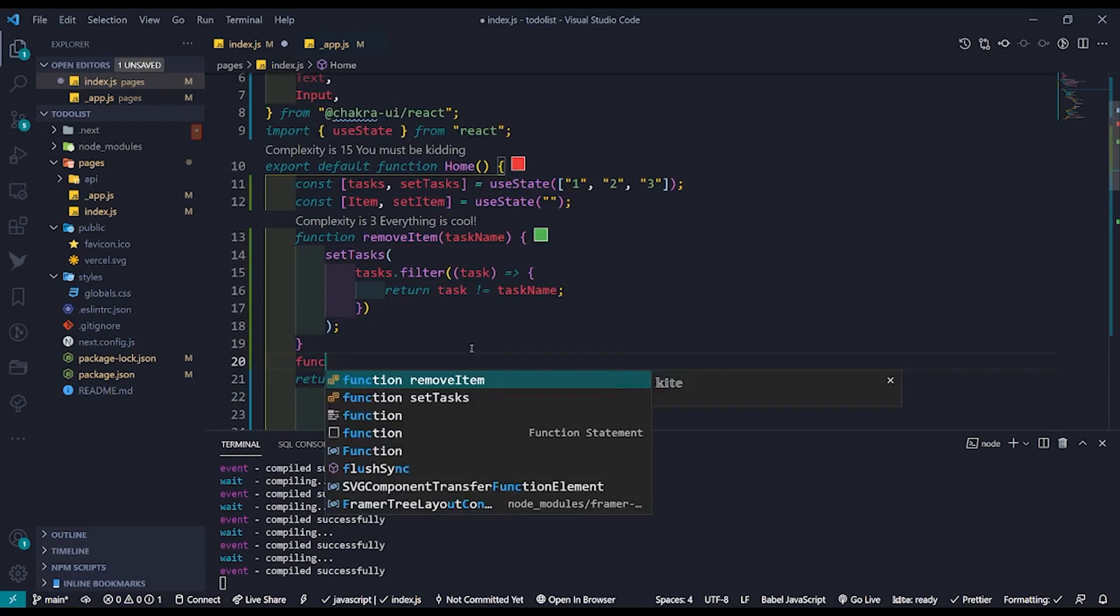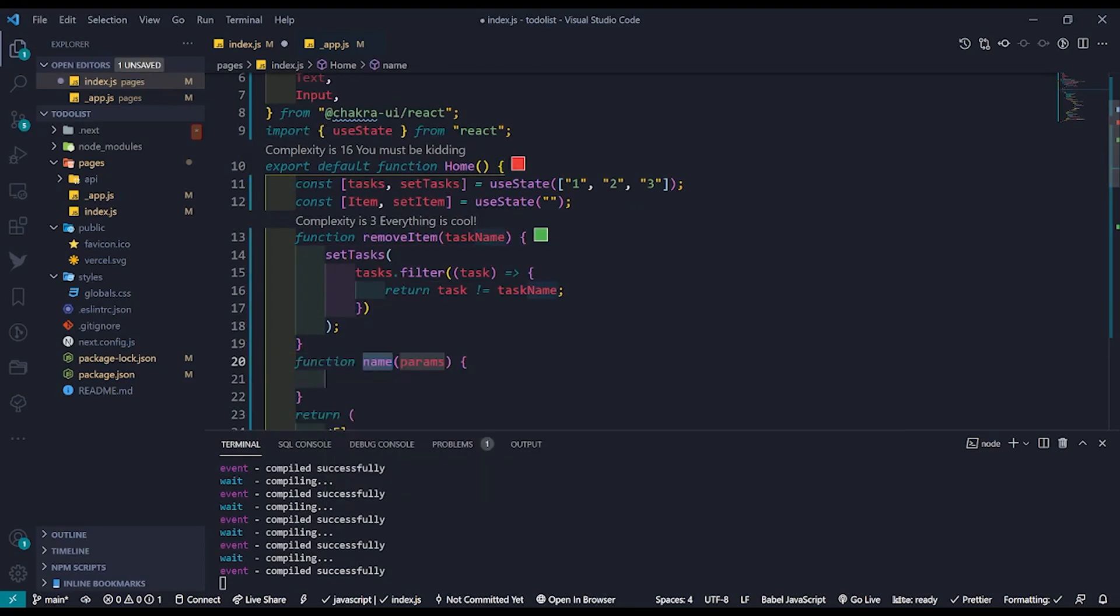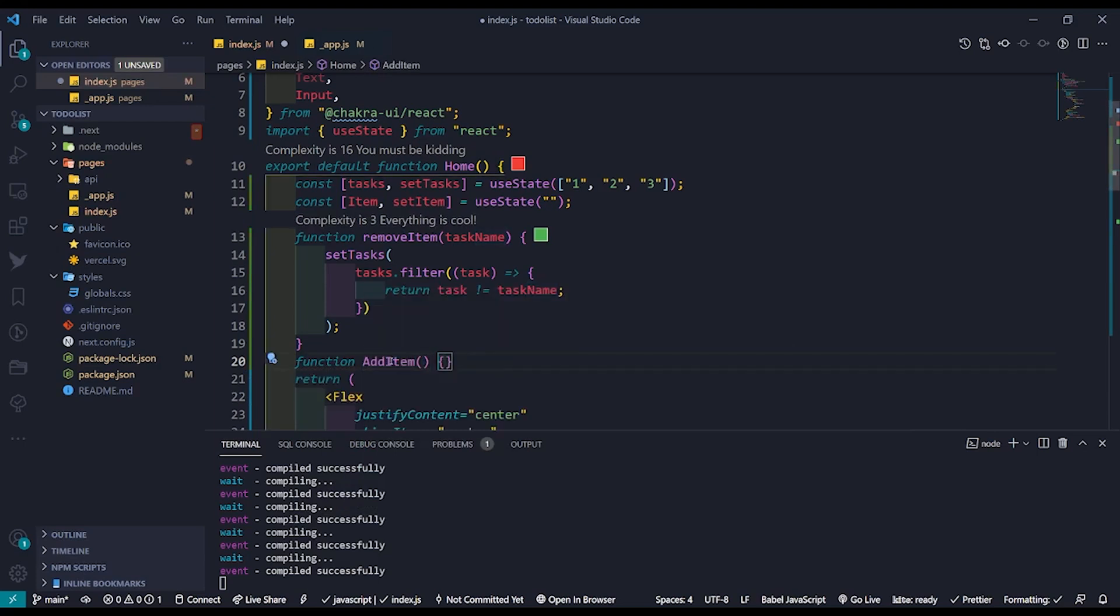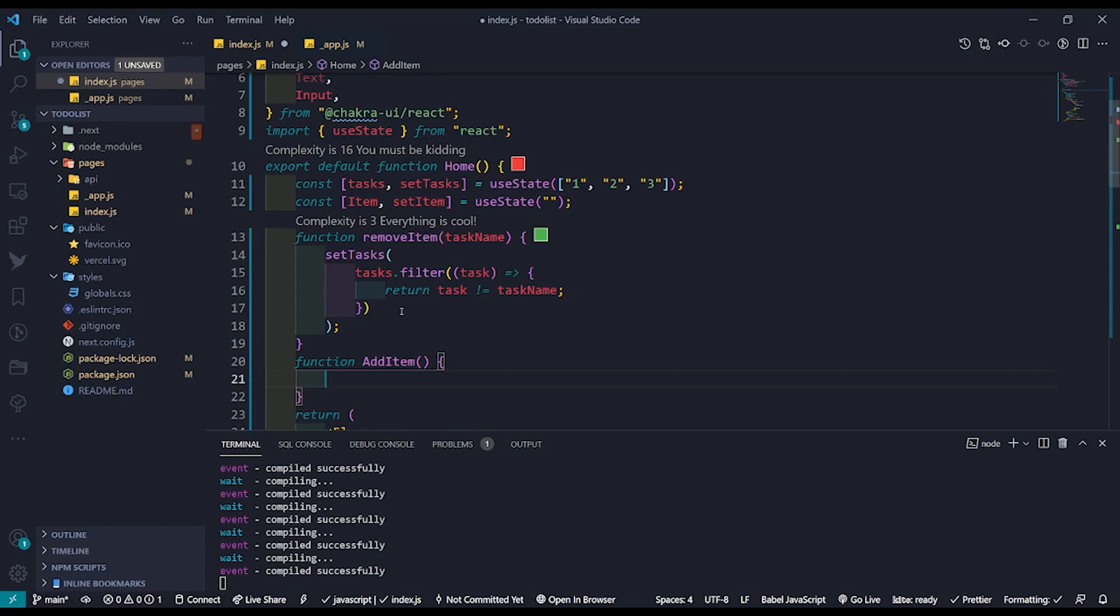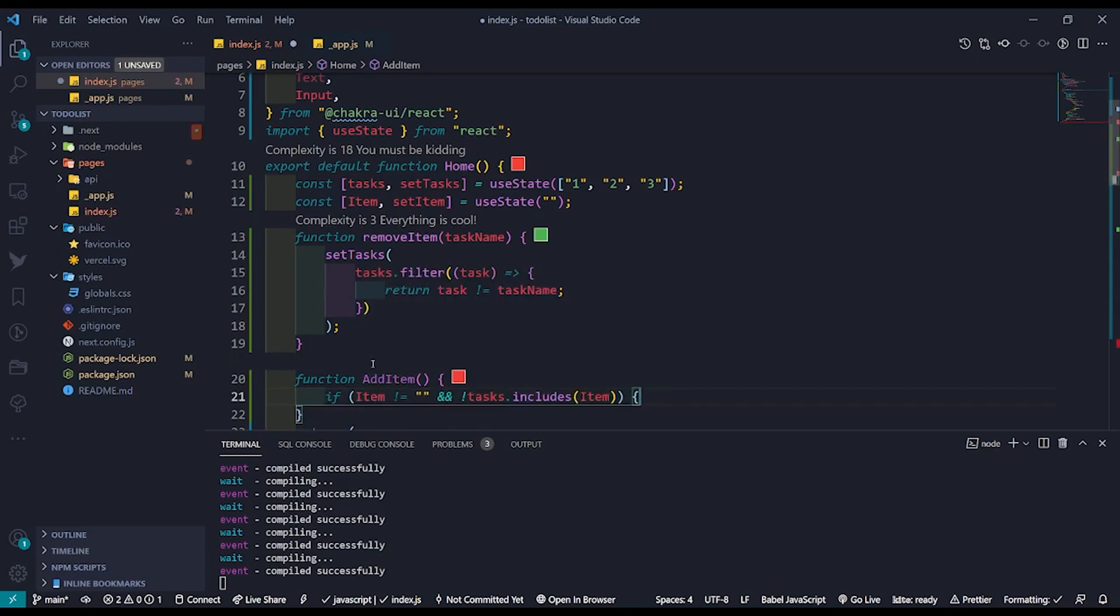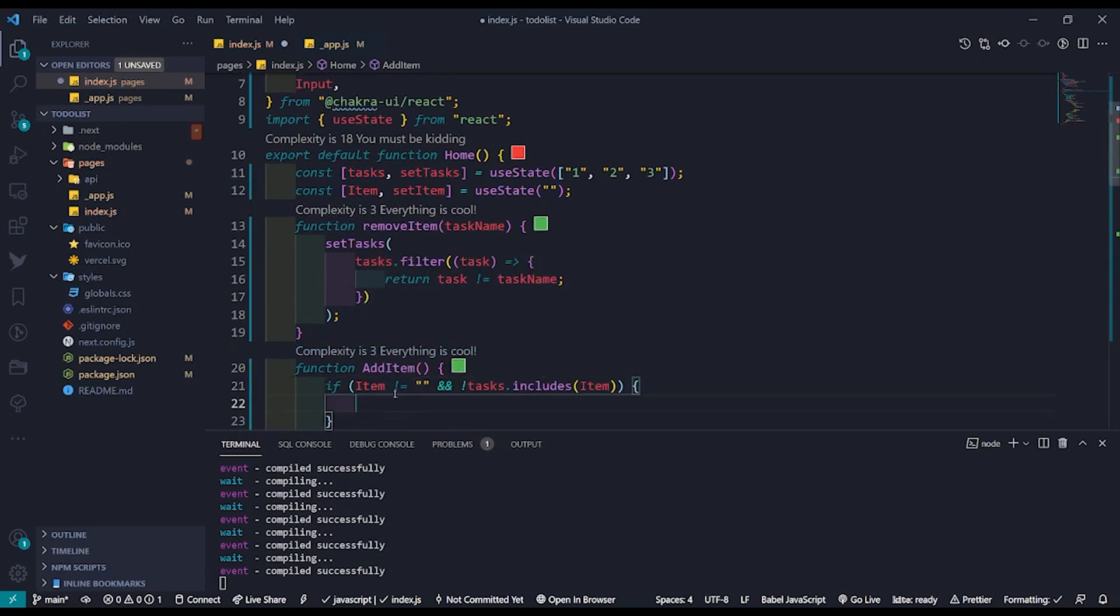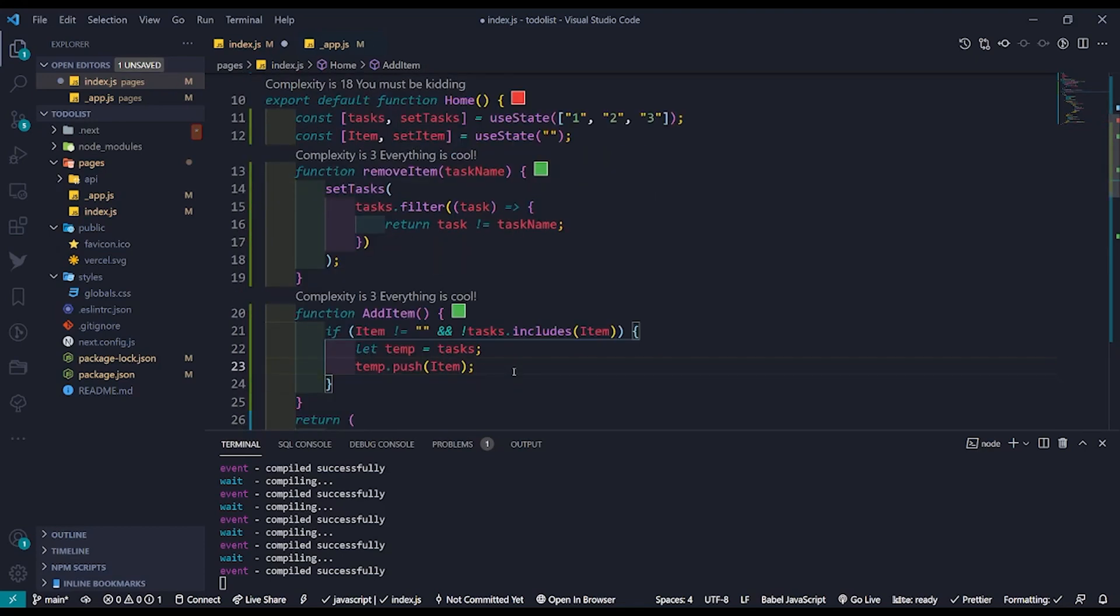Coming to the add item function we will be first checking if the item we are adding is the empty one as well as if item is already present in the list. If those two conditions are satisfied then we create a temporary variable and assign it to the existing list of tasks.